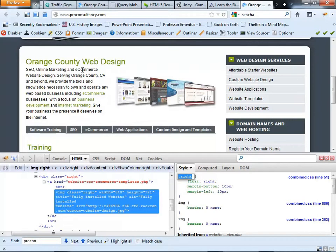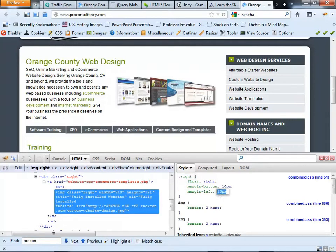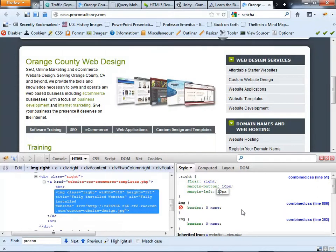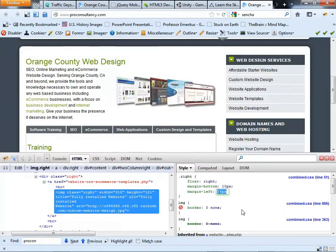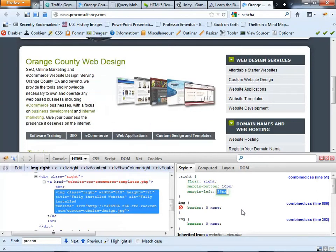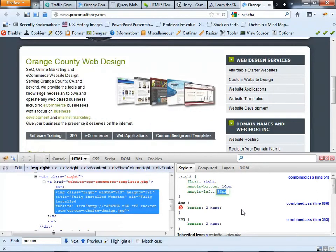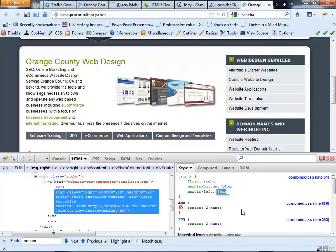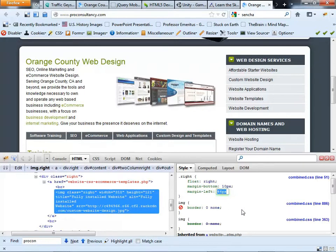But let's say I wanted that text further away from the image. I can also go in there and go to that 10 pixels and use my up arrow keys and start increasing that number, that margin left number. You see how it continually starts to push the text away from the image? Now it's pushing it below it because it doesn't have any room to go.